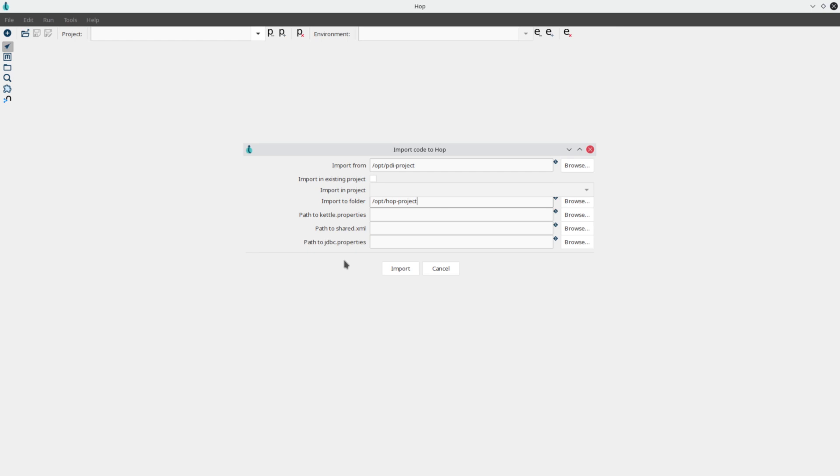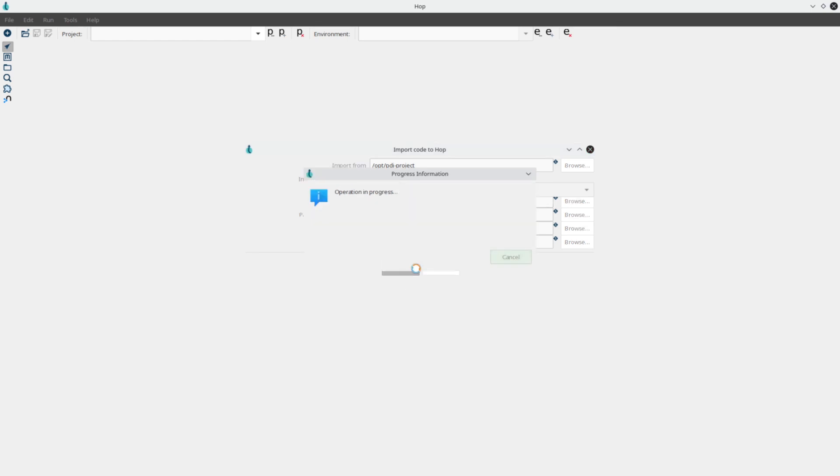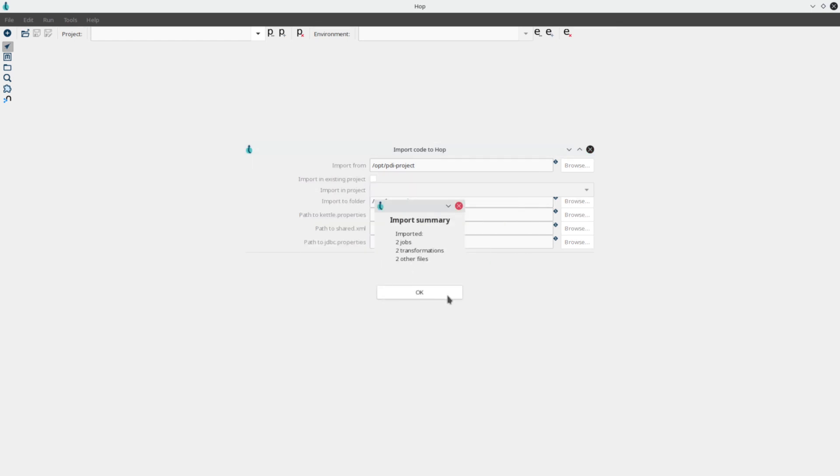For the sake of simplicity, we only specify the source and target locations here. Click Import, and Hop will convert your jobs, transformations, and other metadata items to Hop. The import report will show you a brief summary of what was converted.